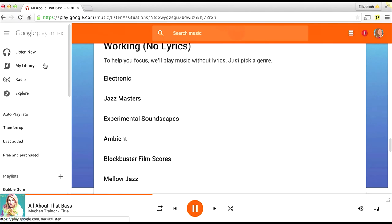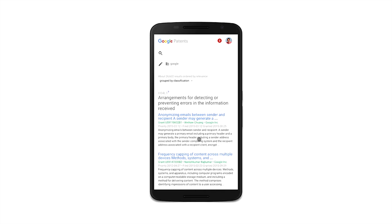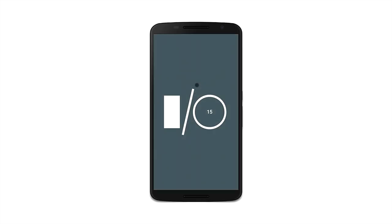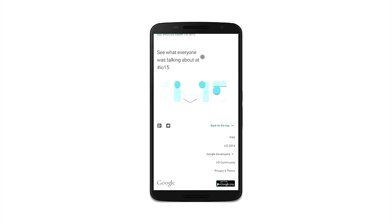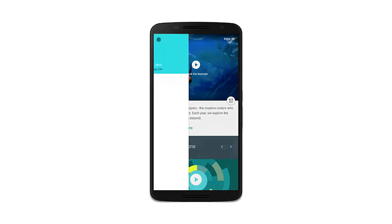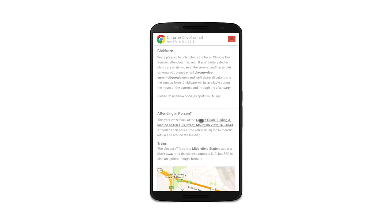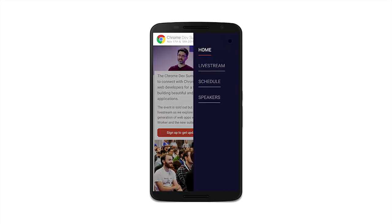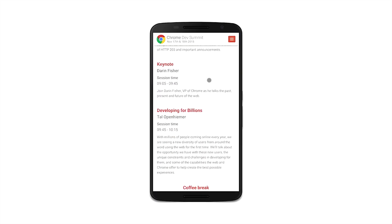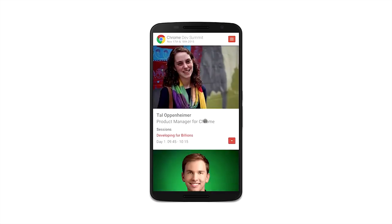Google Patents is a really snappy application using Polymer to search and read information about patents. The Google I/O website was kind of a progressive web app before that term came about, and was built in Polymer. This Chrome Dev Summit website is also built in Polymer. There are so many major Google products also using Polymer that haven't launched quite yet, but we're incredibly excited for those to launch as well.